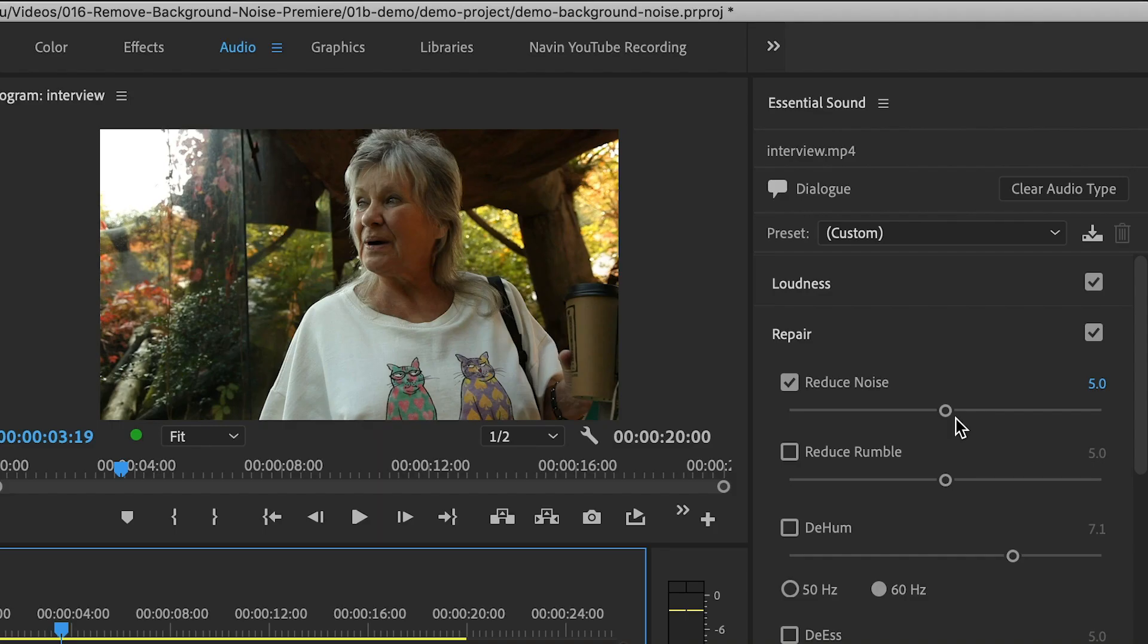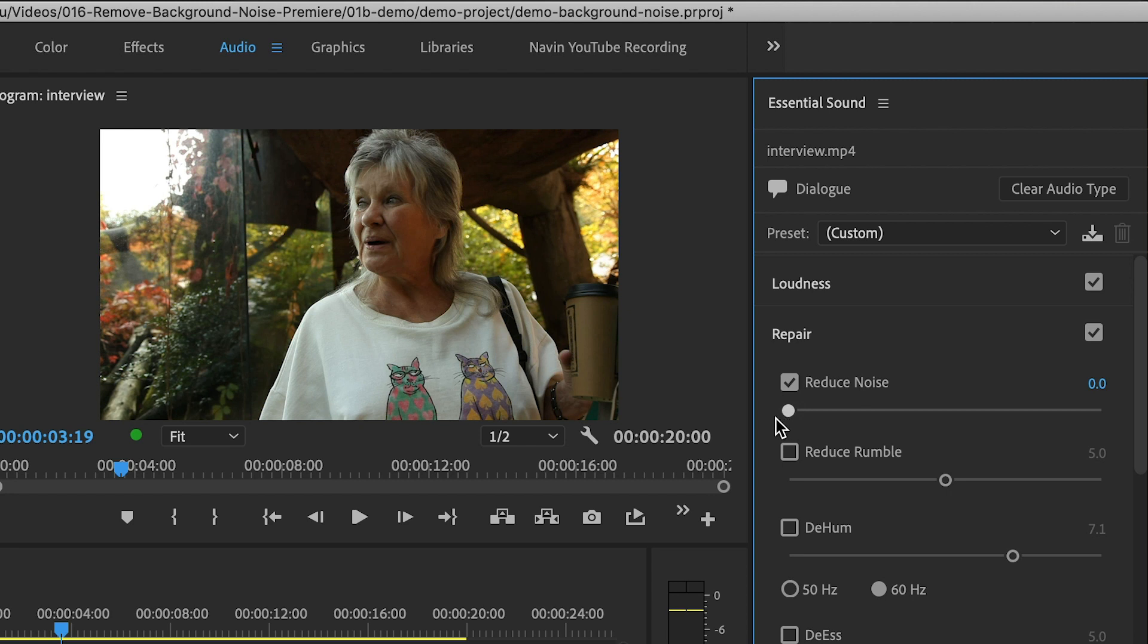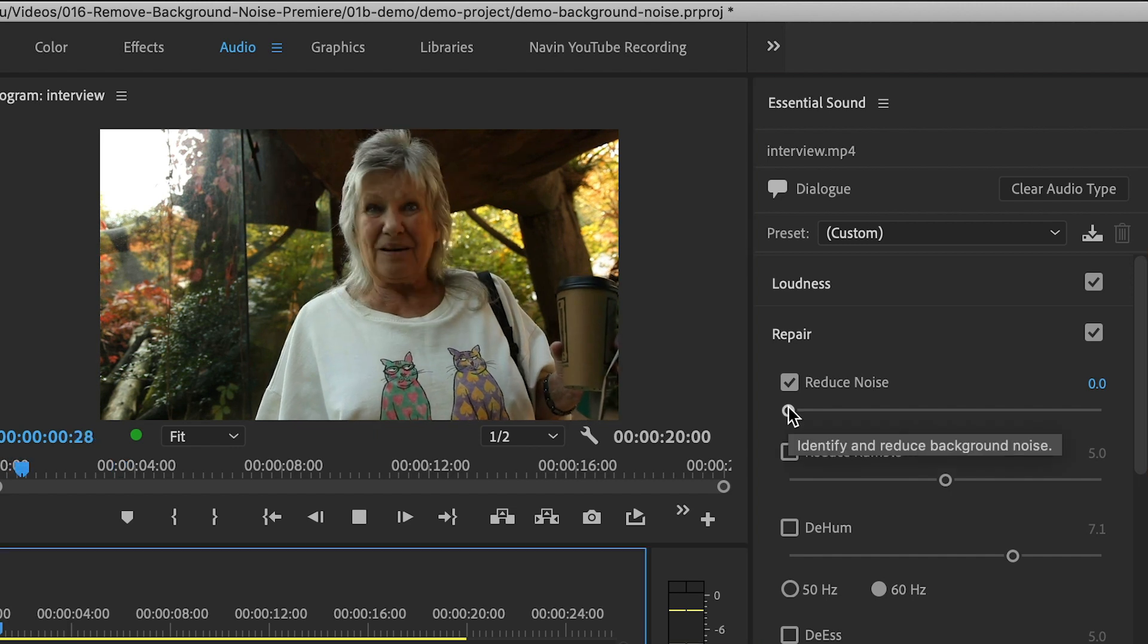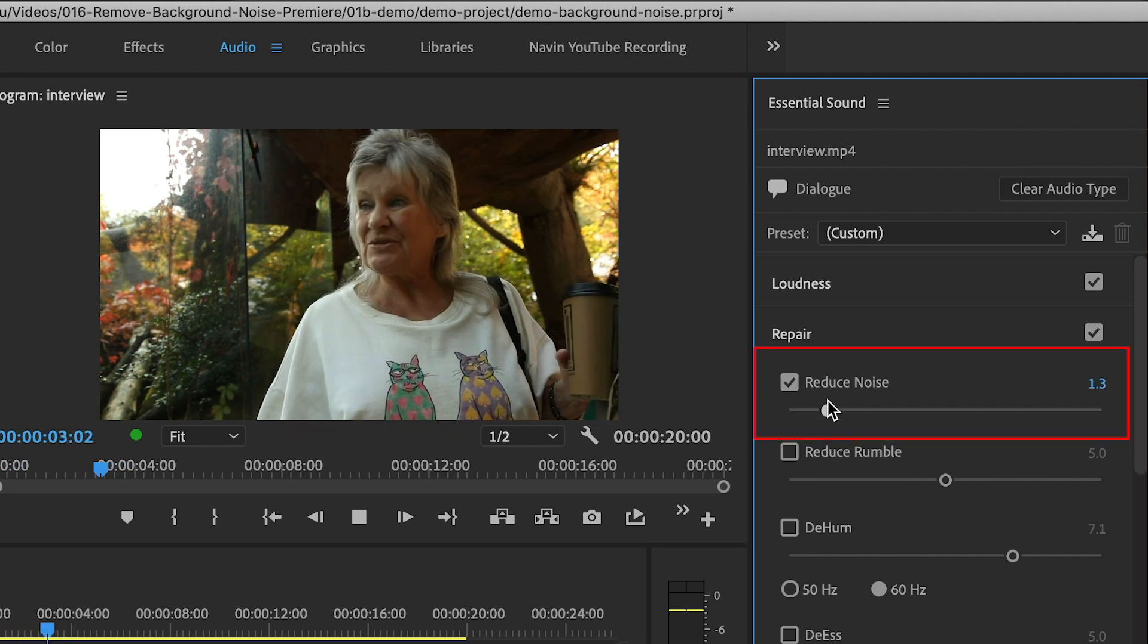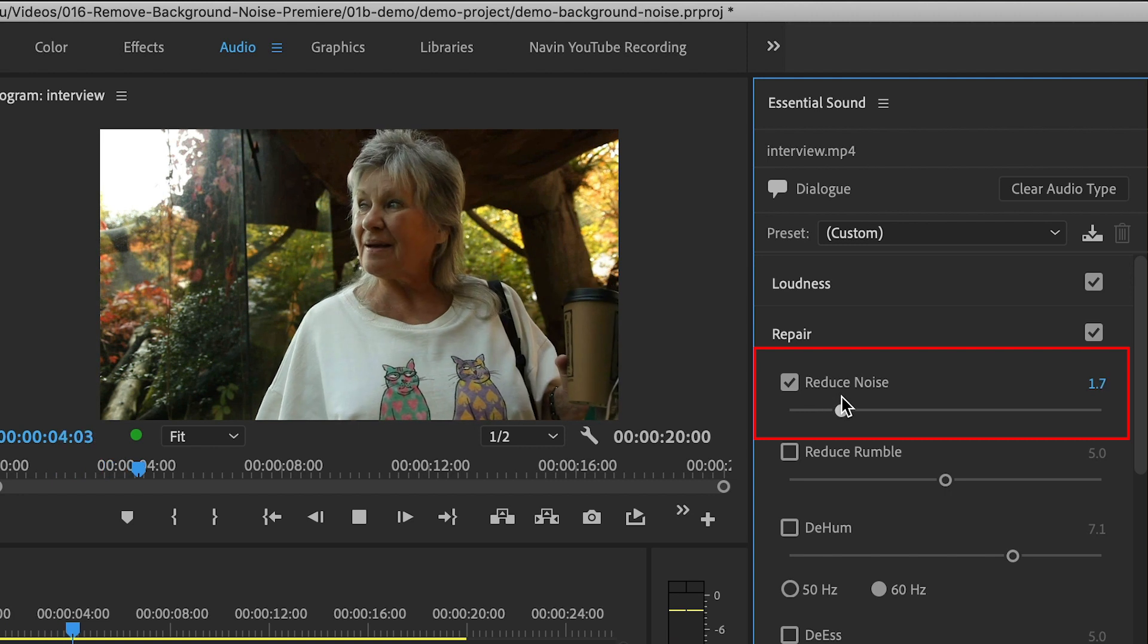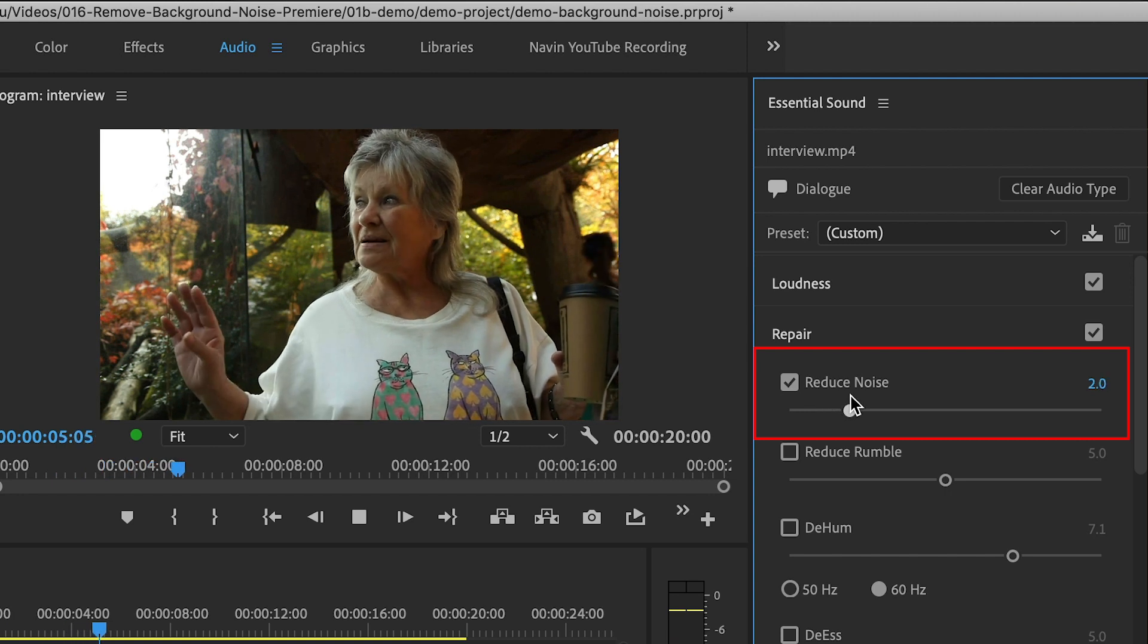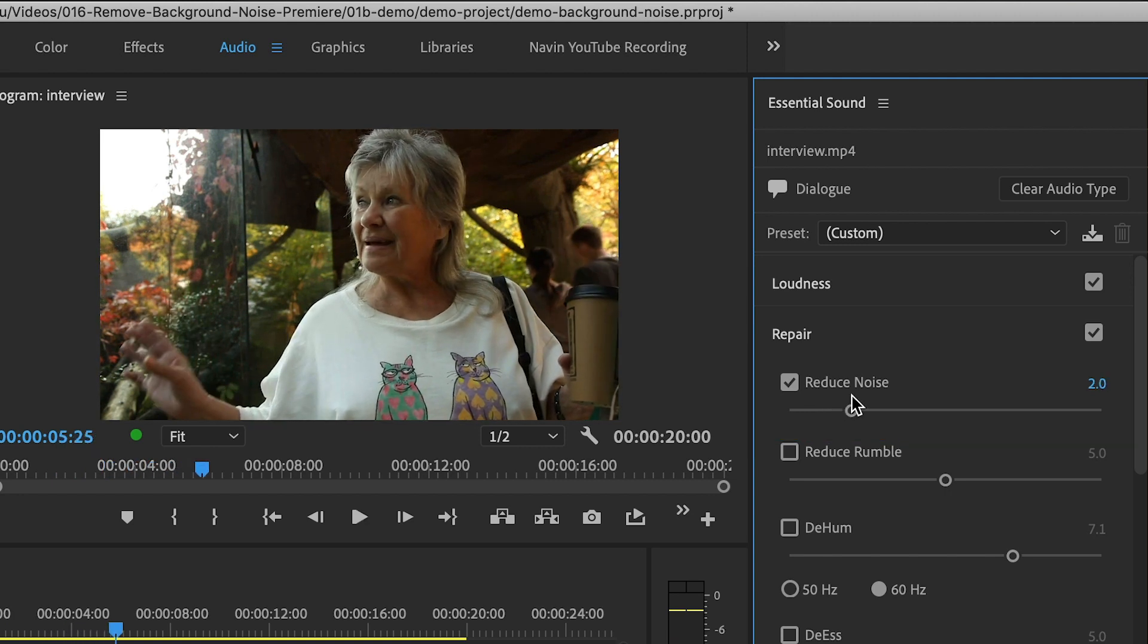So I need to adjust the amount. I'm going to bring the amount down to zero. Then play the clip, and slowly increase the value until it sounds good. So this sounds better.